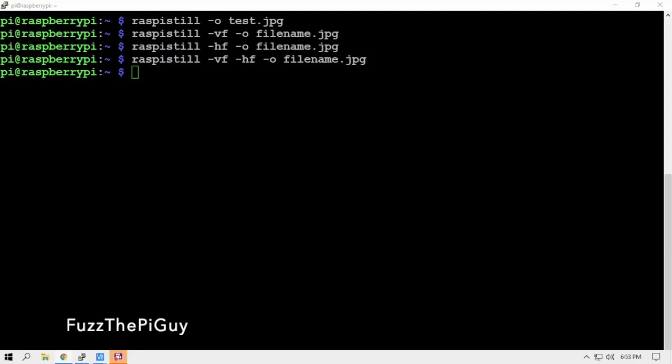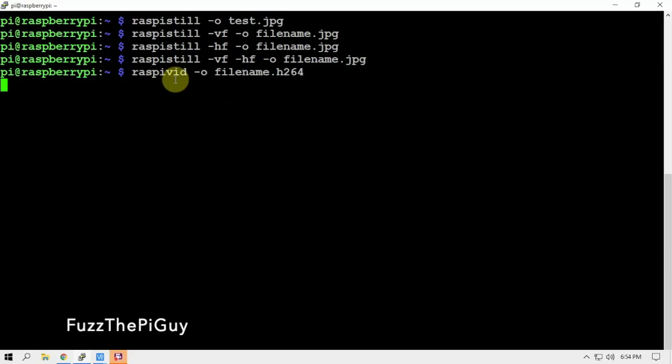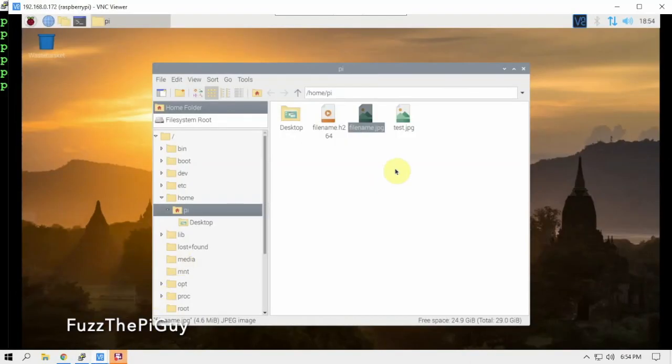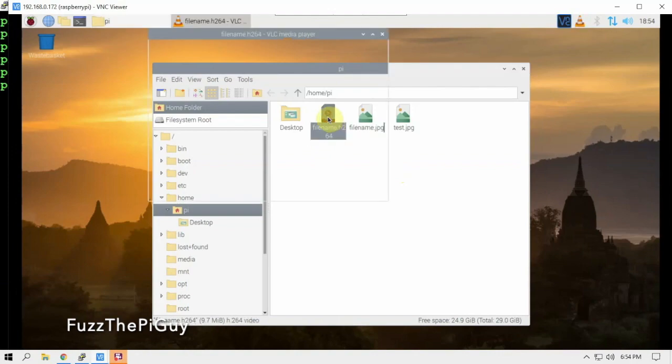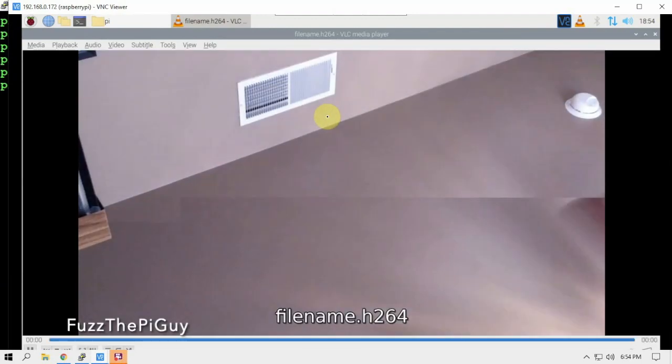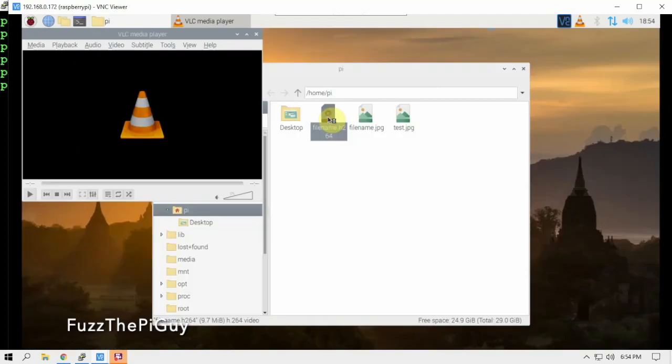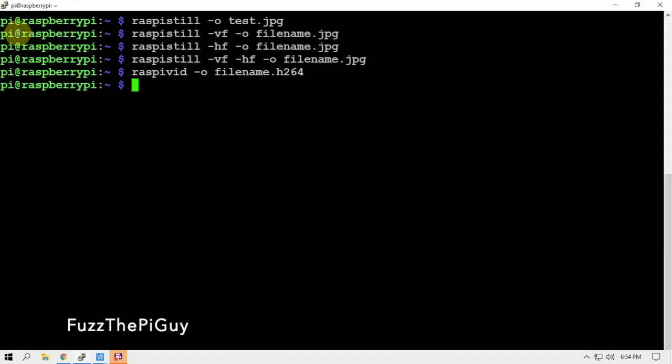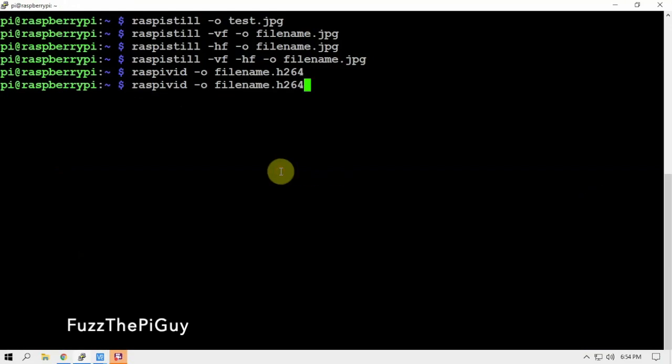If you want to record a video, we can just do this - replace the 'still' with 'vid'. And if we look here, we have our video. It's a little slow through the VNC, but something else we can do is we can add the time parameter onto this.